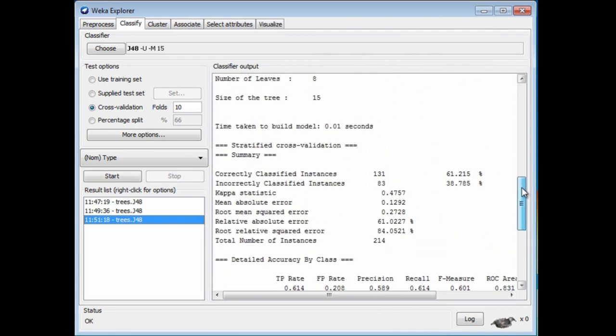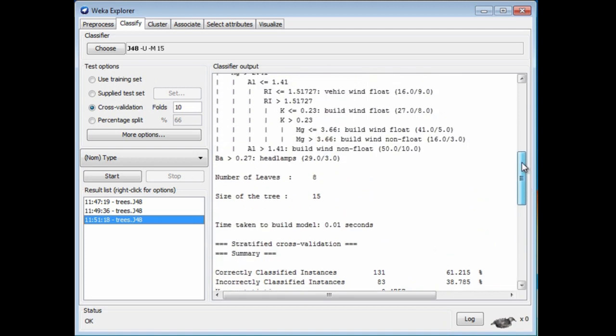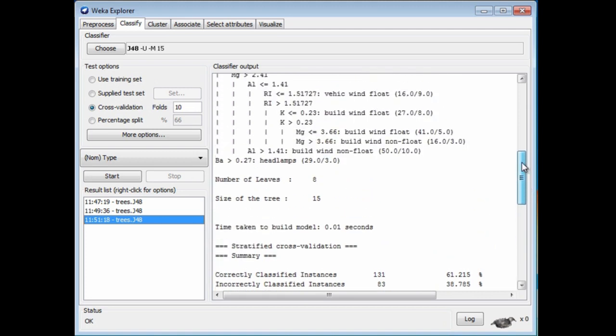Now we've got a worse result, 61% correct classification, but a much smaller tree with only 8 leaves.